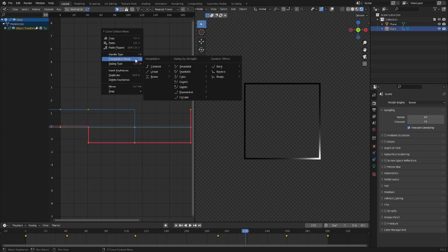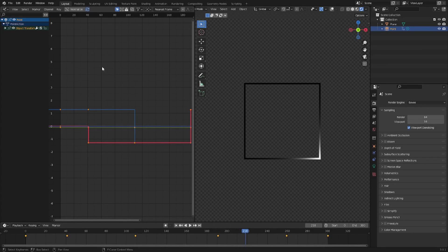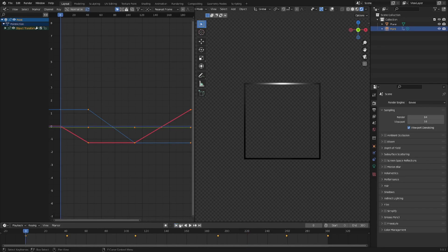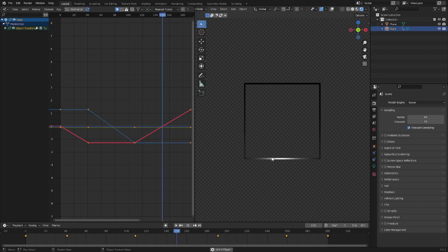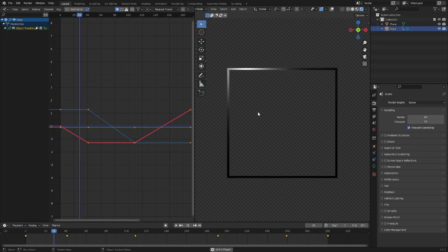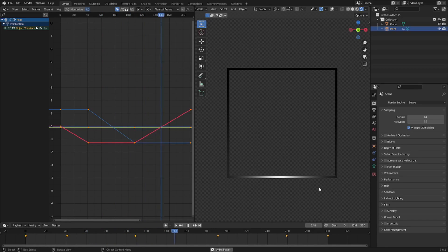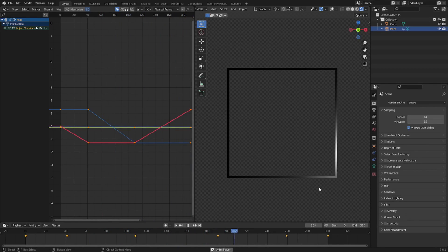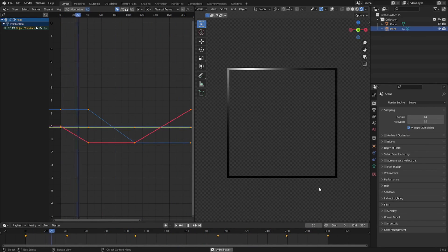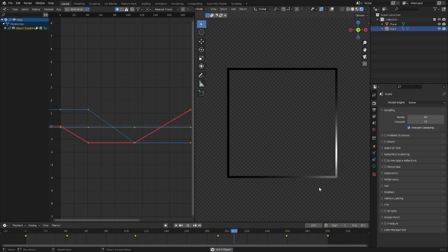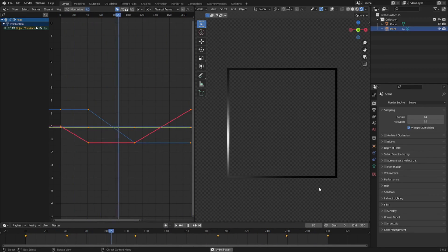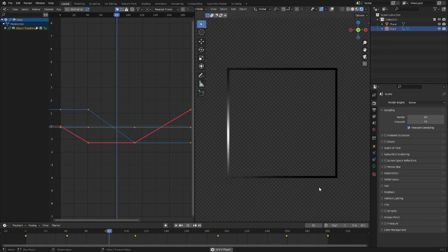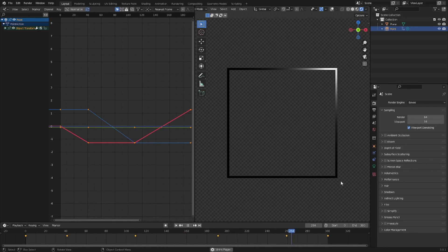The one I typically use for motion graphics like this is linear. Right-clicking and setting it to linear, when we play this there's no slowing, no stopping — it just goes smooth straight through, which looks really buttery and nice. This isn't ideal for animating a 3D character, but in this situation it looks amazing with those hard edges just flowing around the square.